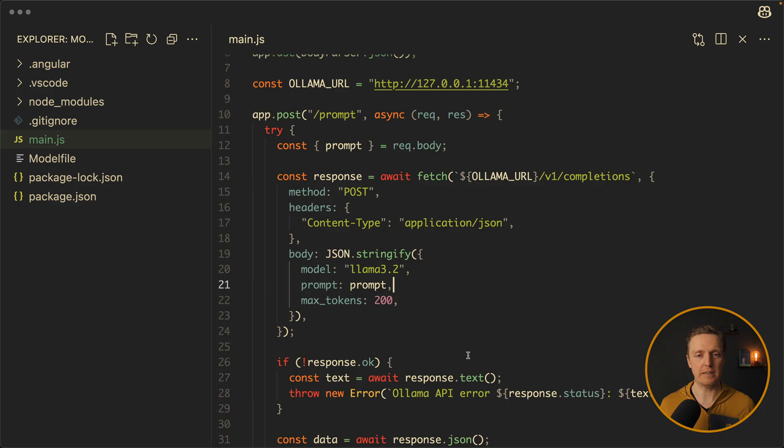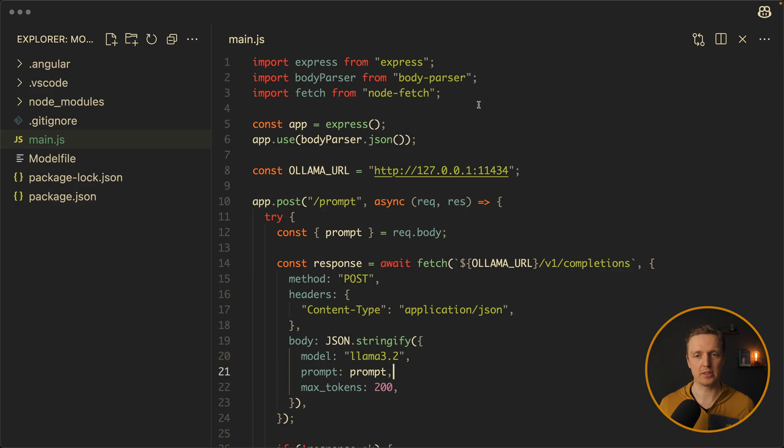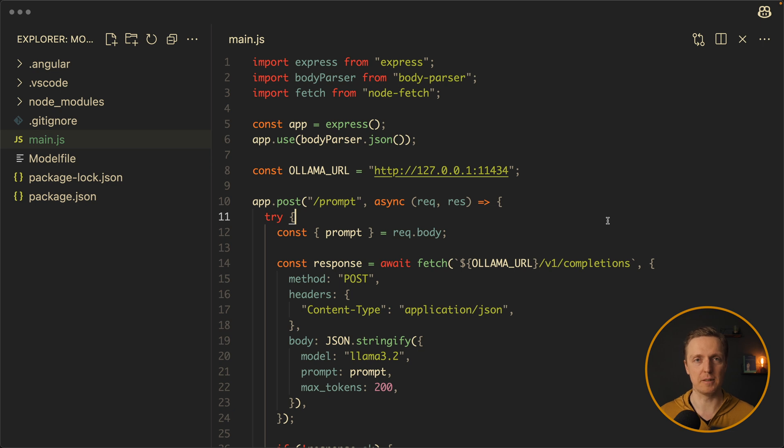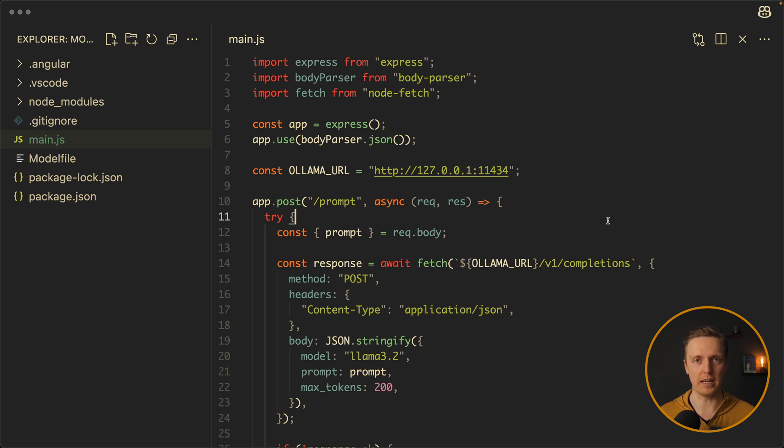But we can do it even better. Because here we used just fetch without any sugar. But we can also simplify it by using an ollama library. So first of all let's install a library. npm install ollama.